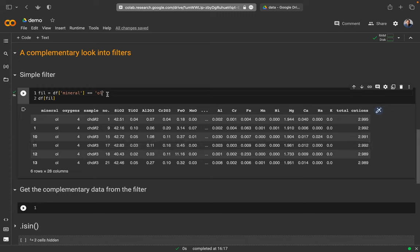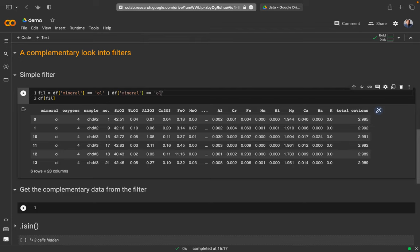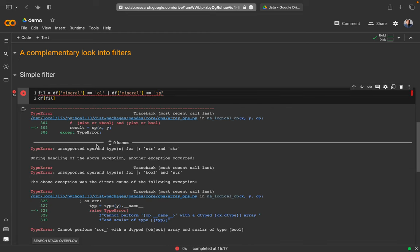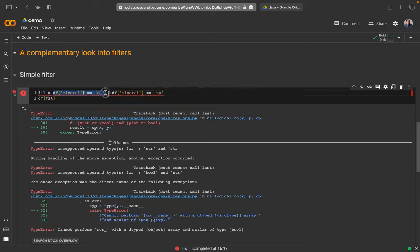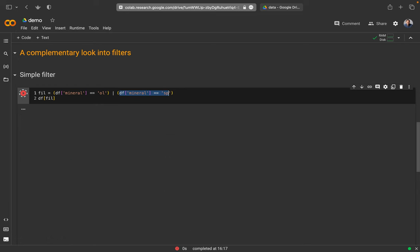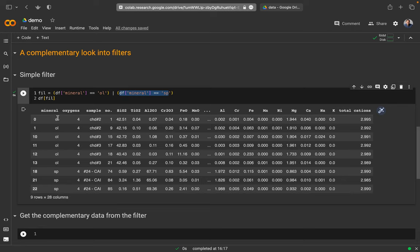Now maybe I want olivine and spinel — not olivine AND spinel since a sample can only be one, so I need an OR operator, which is just a vertical line. I copy this condition and put in spinel. However, Python — or rather Pandas — doesn't know where one condition starts and ends, so I need to put each condition in round brackets. Now I'm getting all datasets that have either olivine or spinel.